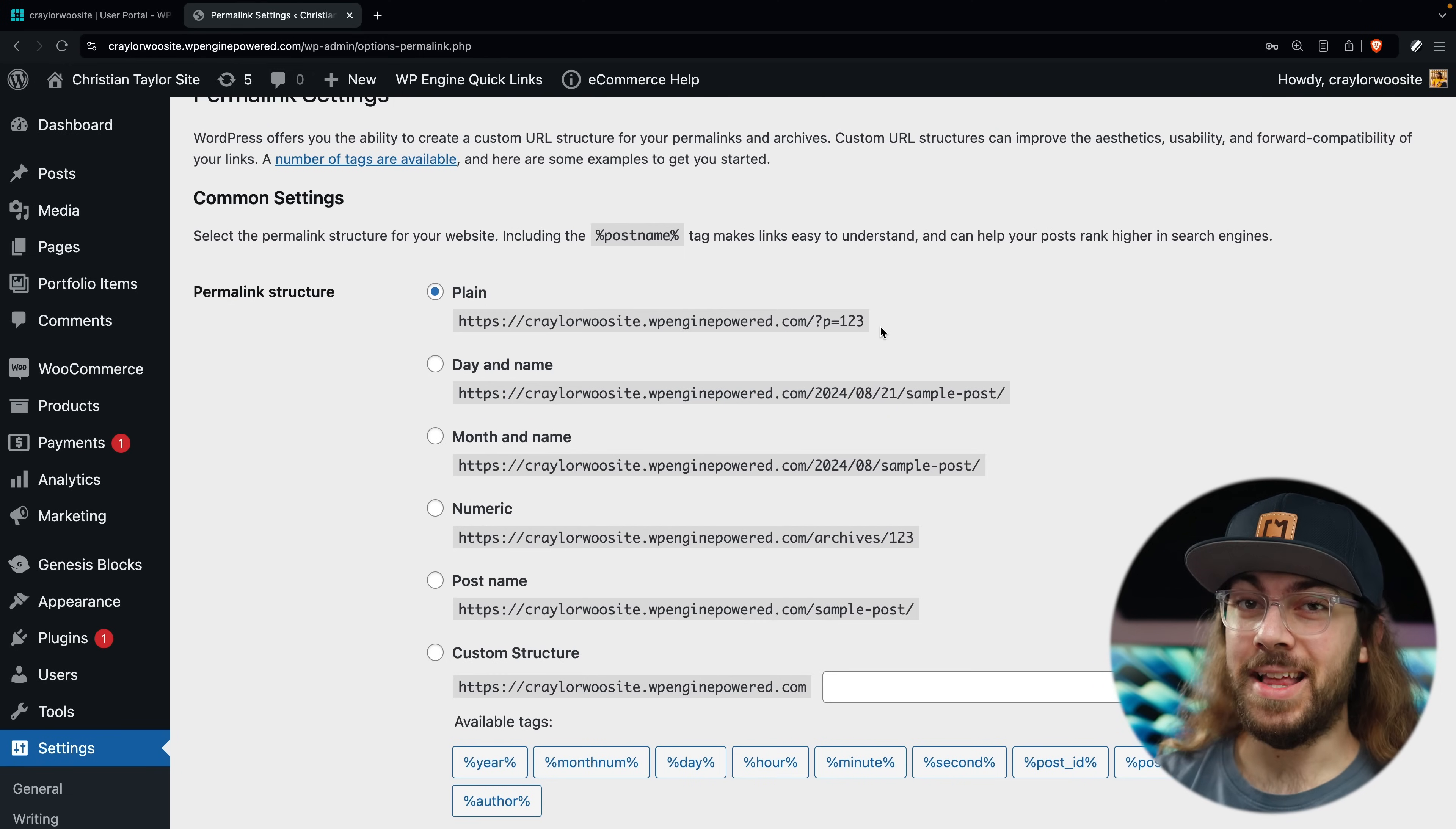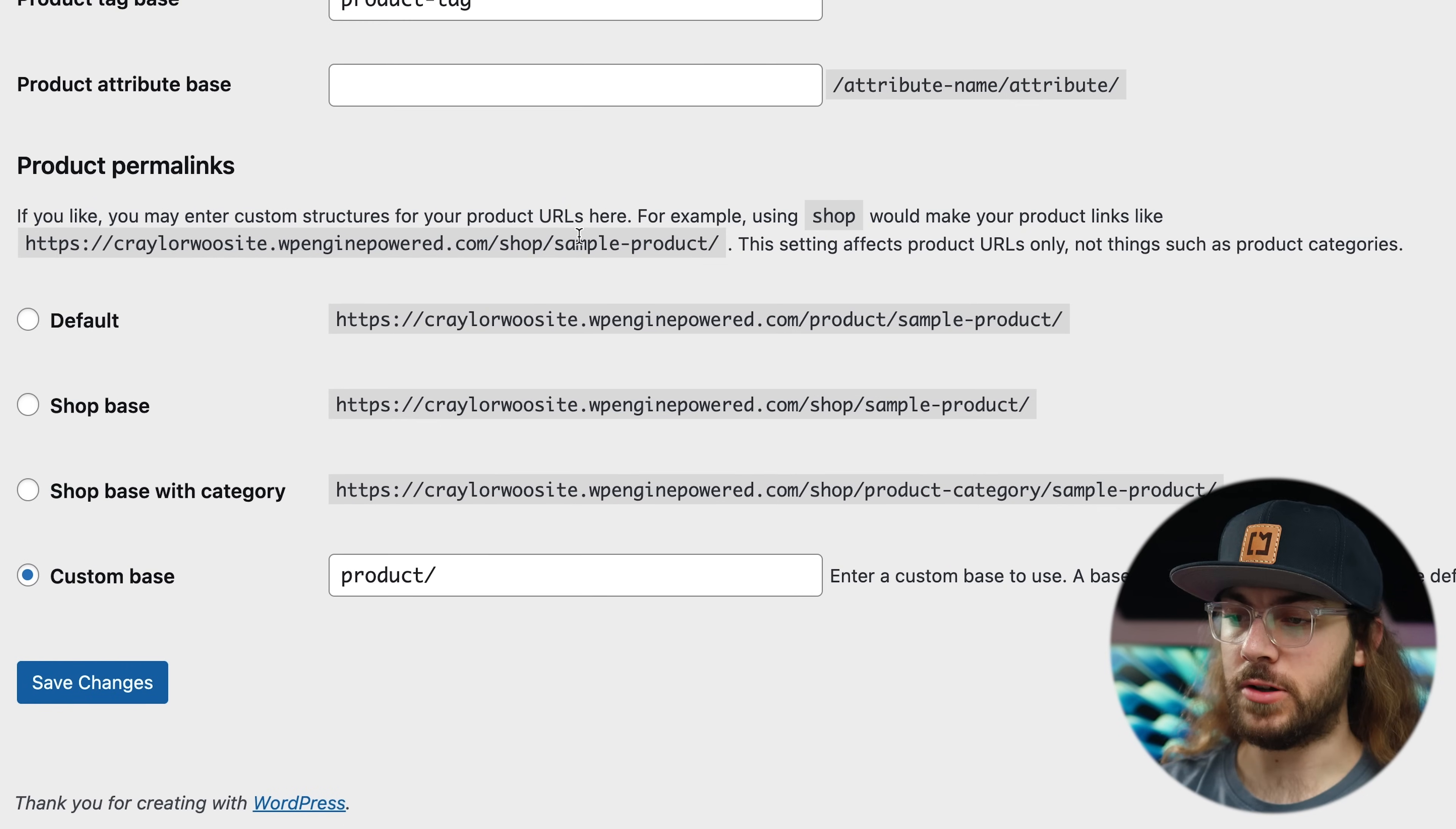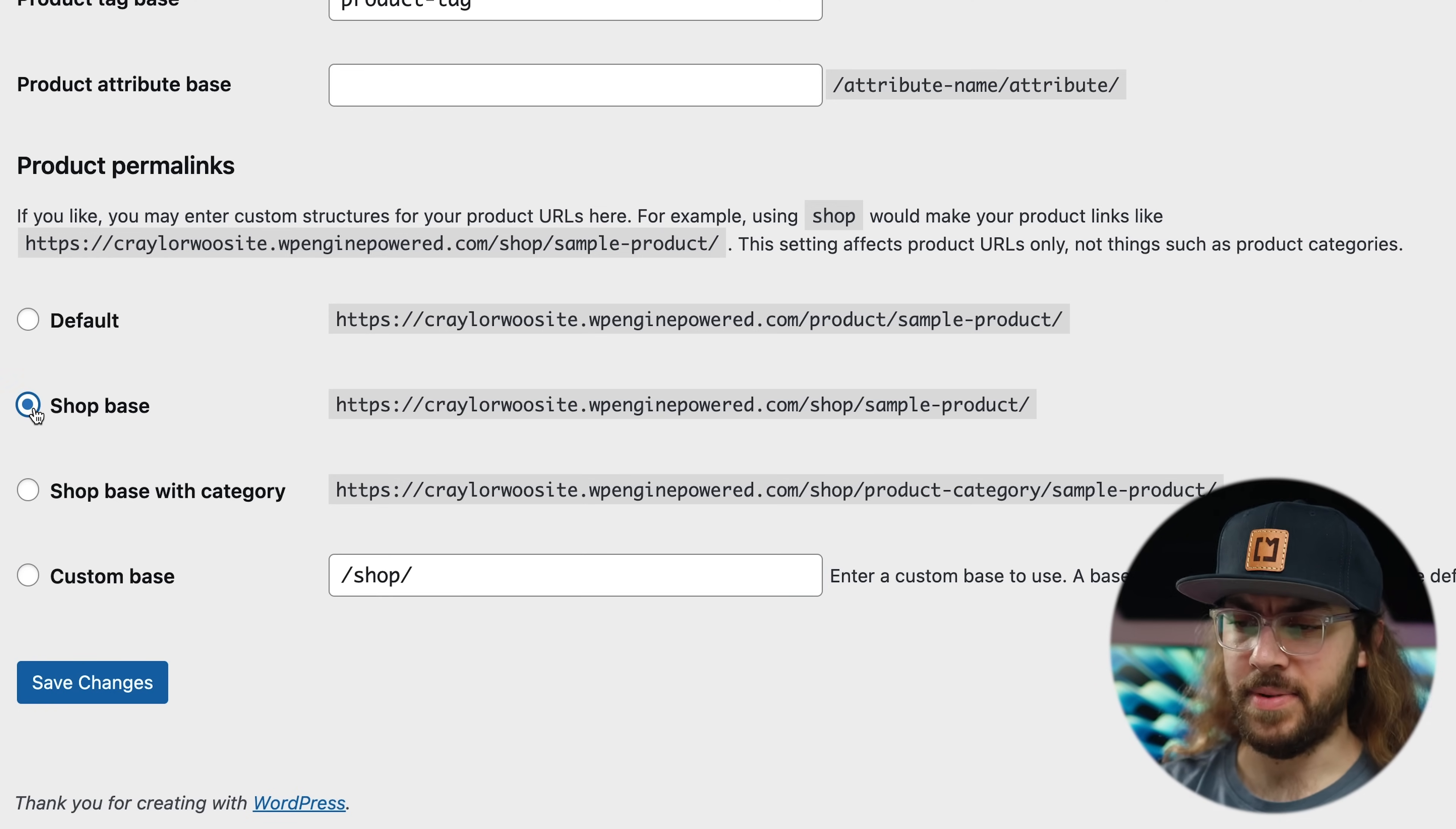All you need to do to make it a better, prettier URL, like slash shop or slash contact is to select this post name setting. So I would highly recommend doing this early on, select post name, make sure that you save it. And then you won't have those funny looking URLs. There's also some additional settings for WooCommerce. So you can choose what your product permalink structure is. If you want it to be yourdomain.com slash shop slash product, you can set it to shop base, you can also use default for slash product. And you can also enter a custom base. So if you wanted slash store instead of slash shop or slash product, you could do that right here. I think I'm probably just going to leave mine to shop base.